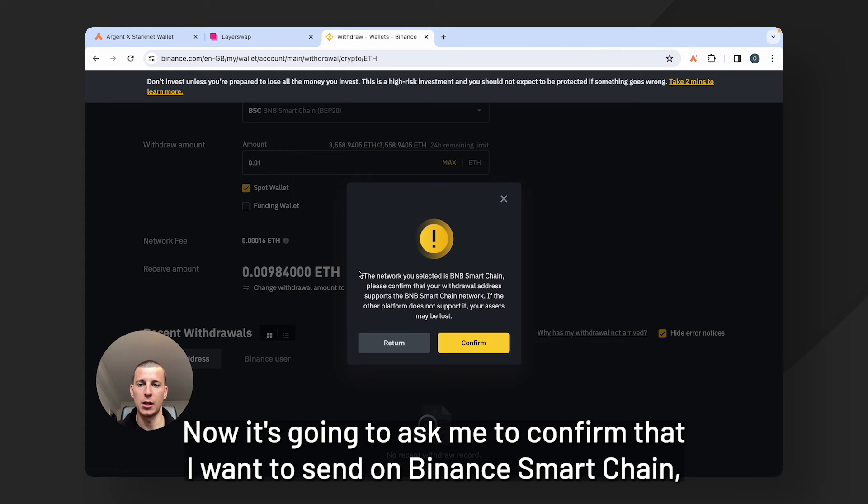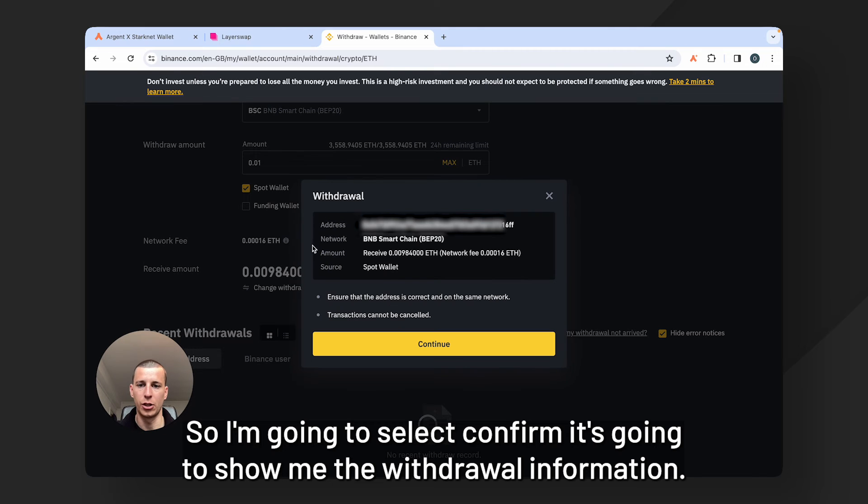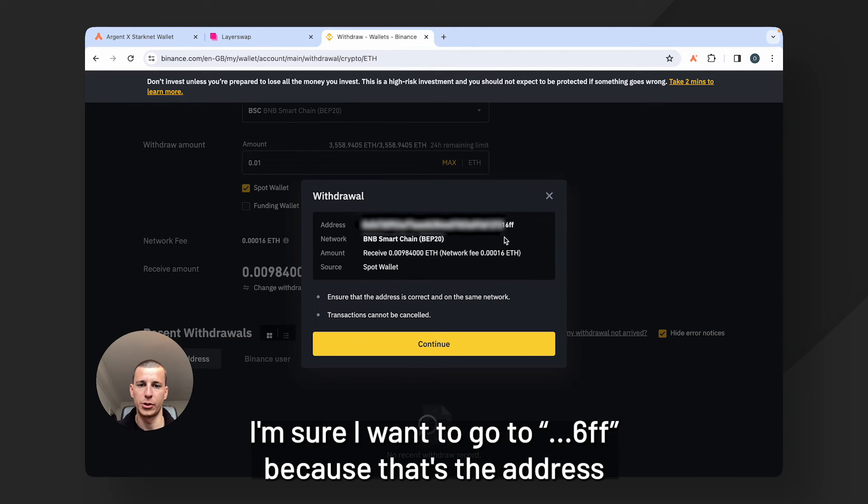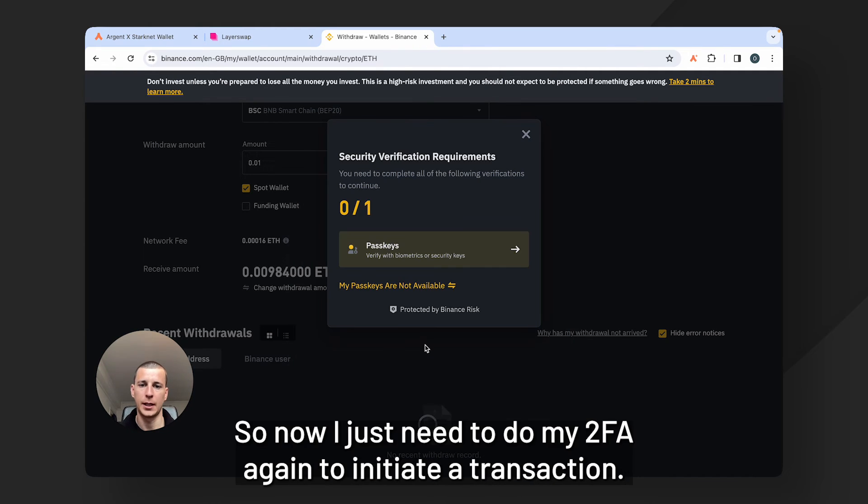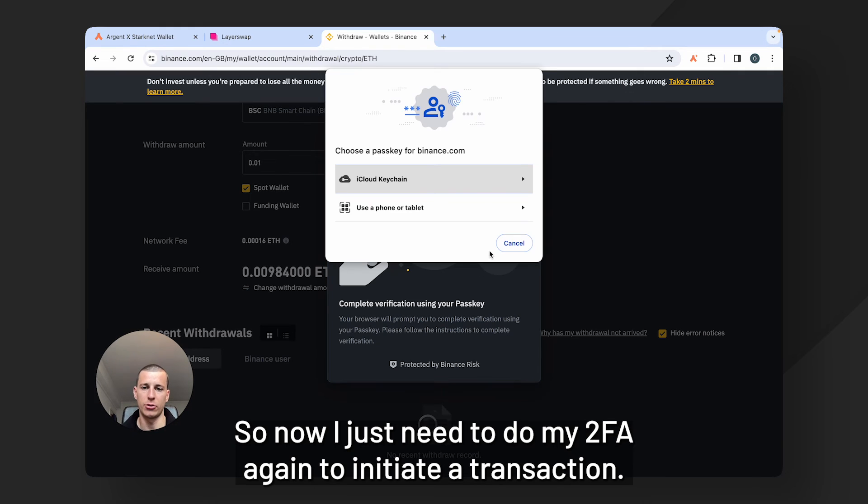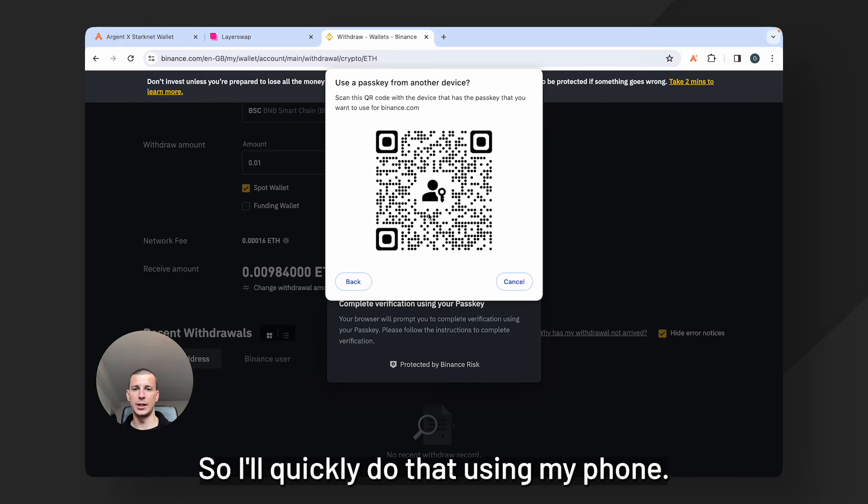Now it's going to ask me to confirm that I want to send on Binance Smart Chain which I do. So I'm going to select confirm. It's going to show me the withdrawal information. I'm sure I want to go to 6FF because that's the address I copied from LayerSwap. Okay so now I just need to do my 2FA again to initiate a transaction. So I'll quickly do that using my phone